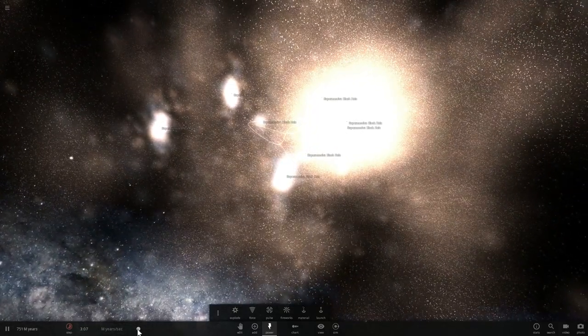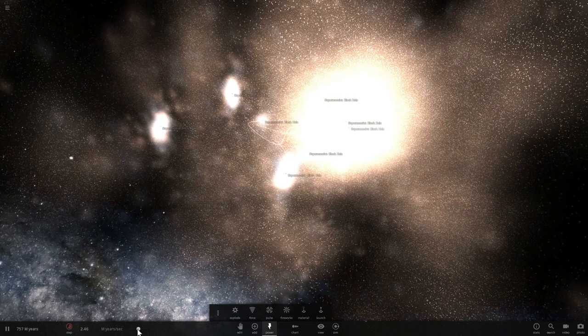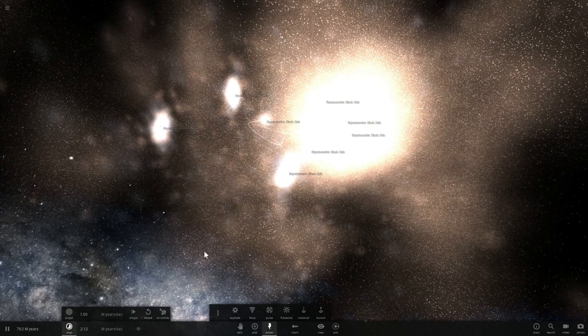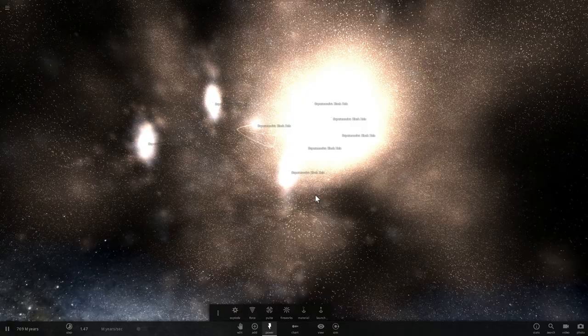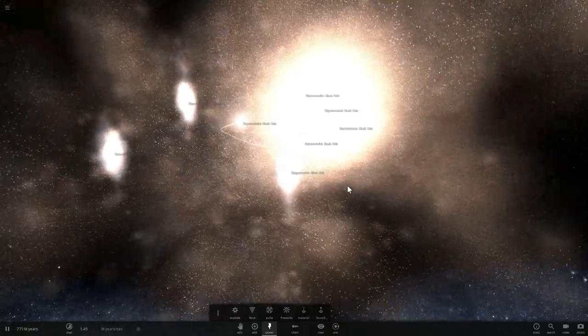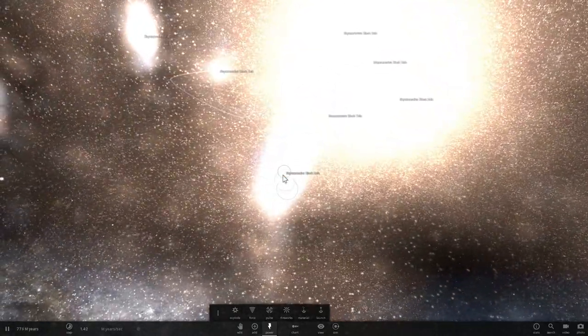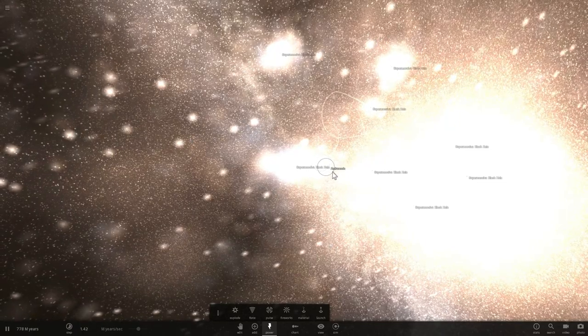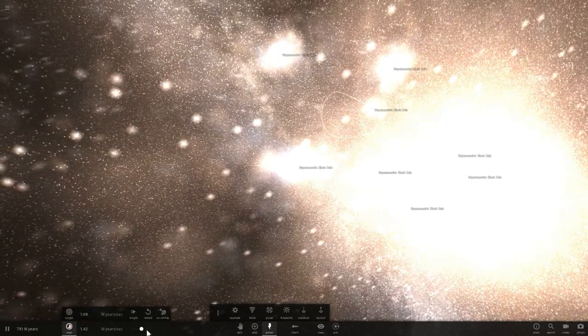So let's see if we can actually have these galaxies collide with each other to create one massive super galaxy as well. And so after about two billion years it seems like we've been able to combine all our supermassive black holes into one.